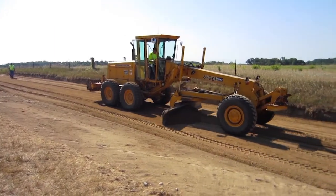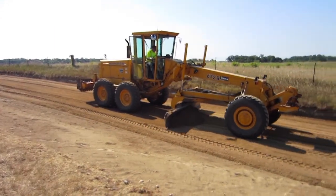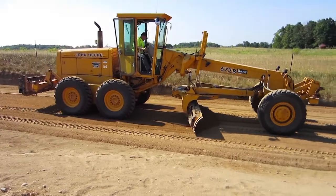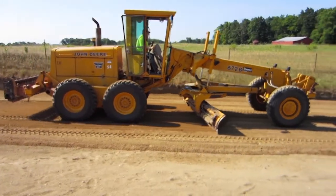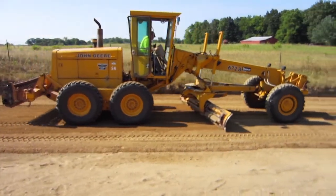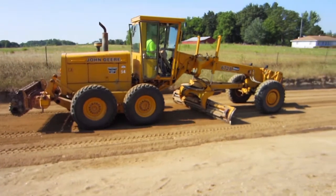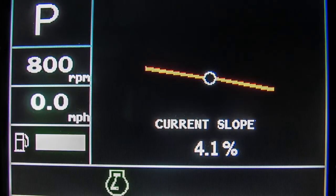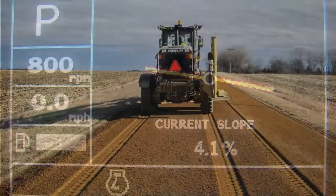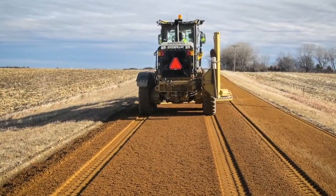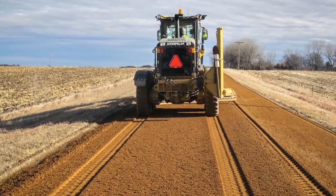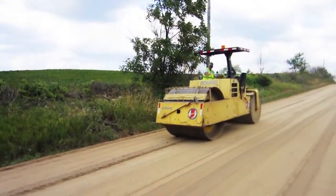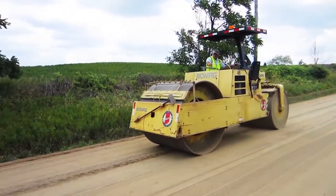Next, shape the surface to the proper crown. For roads that will be paved immediately, a 2% slope — or one quarter inch per foot of horizontal fall from center to edge — is required. To create a gravel wearing course, a 4 to 6% slope — or one half to three quarter inch per foot drop — is necessary. Finally, compact the finished surface with a rubber tire or steel roller.